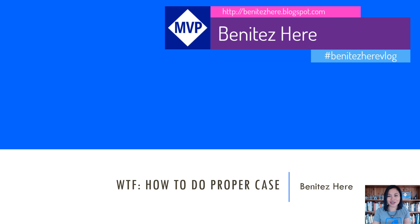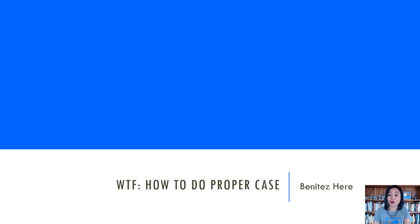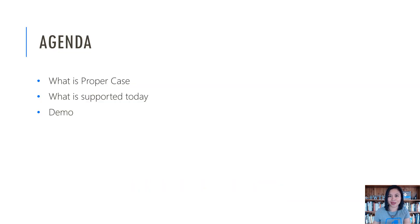In today's WTF episode, I'm going to share with you all how you can do proper case in flow with Power Automate.